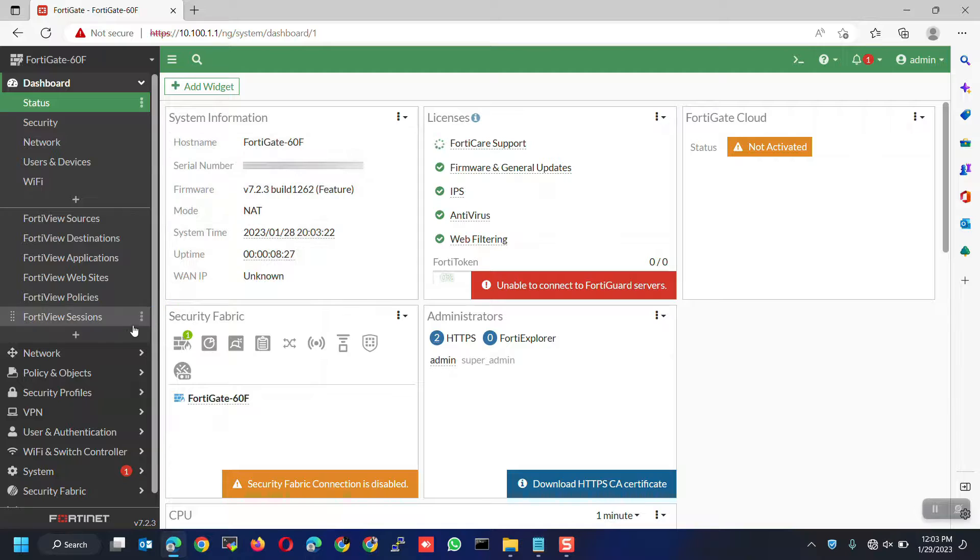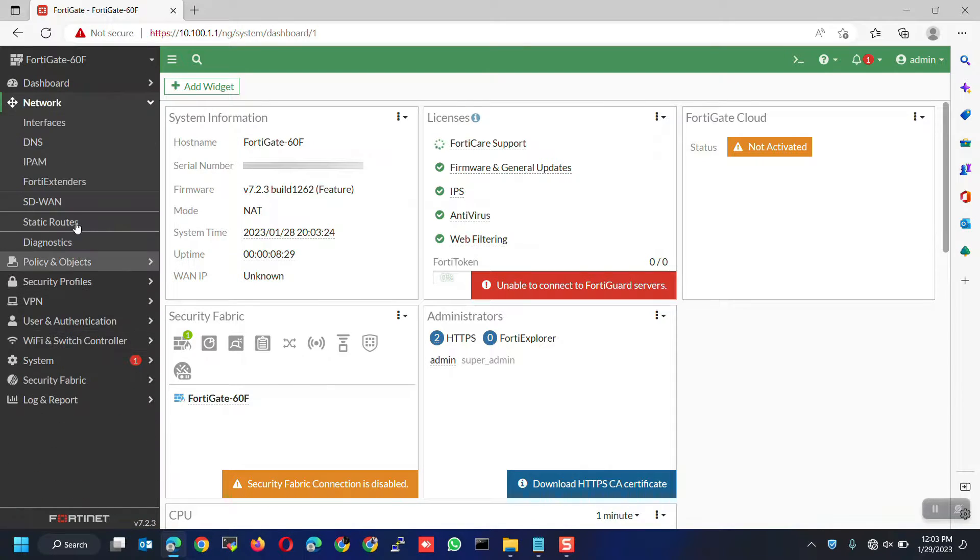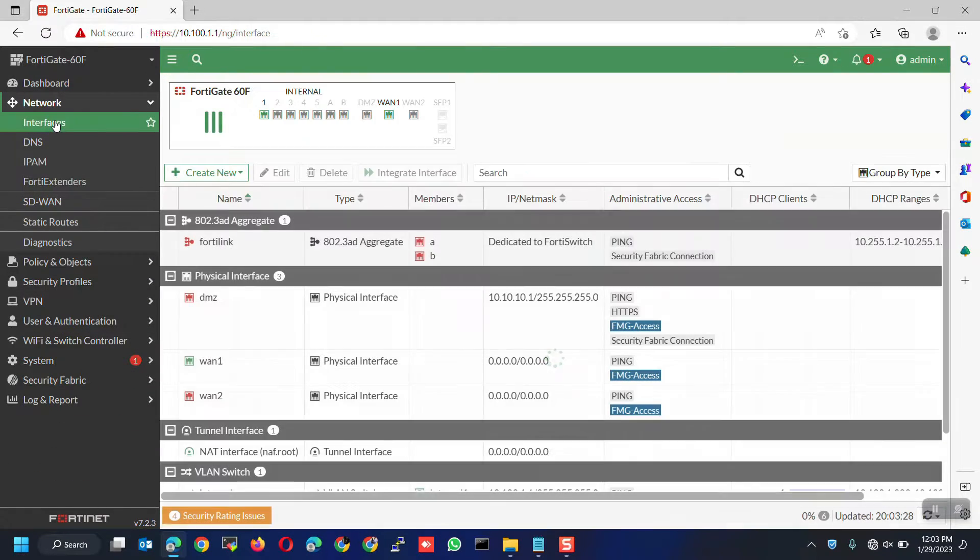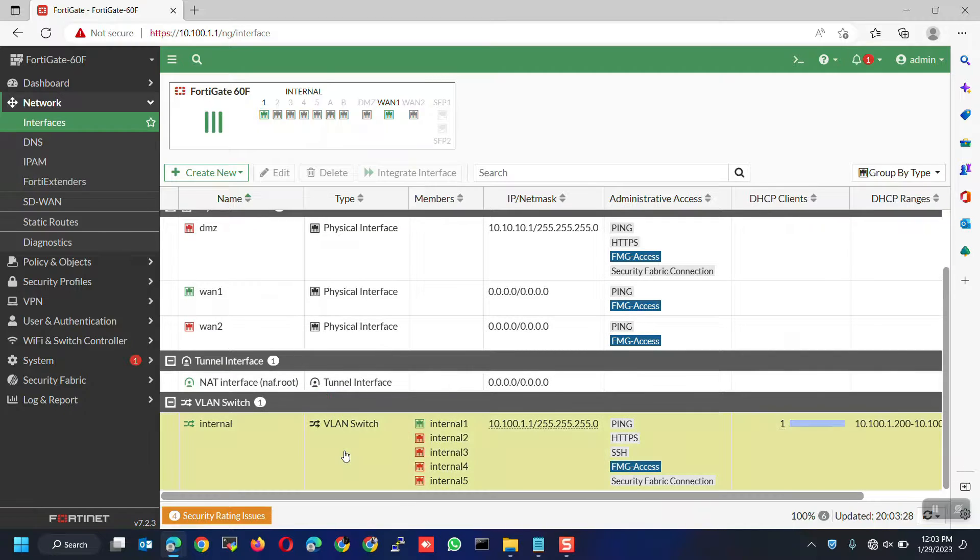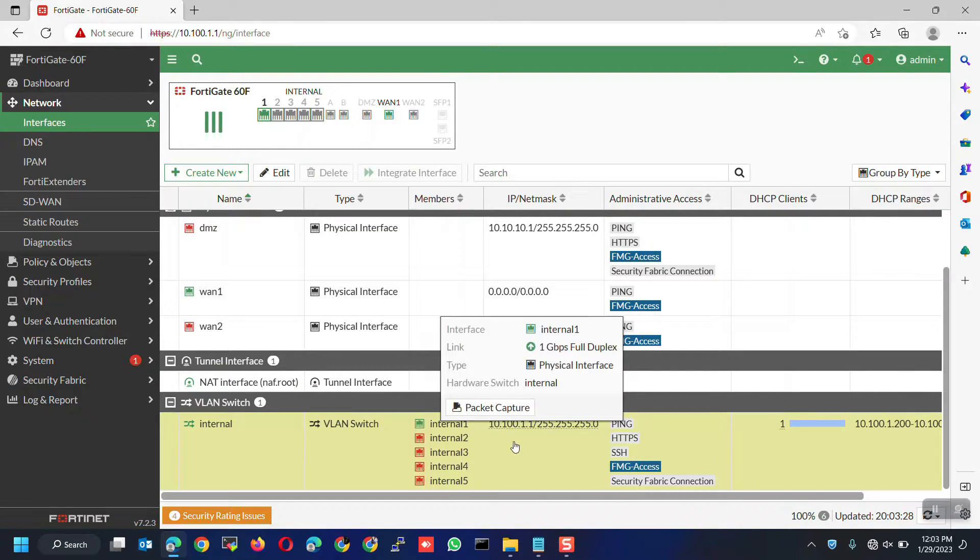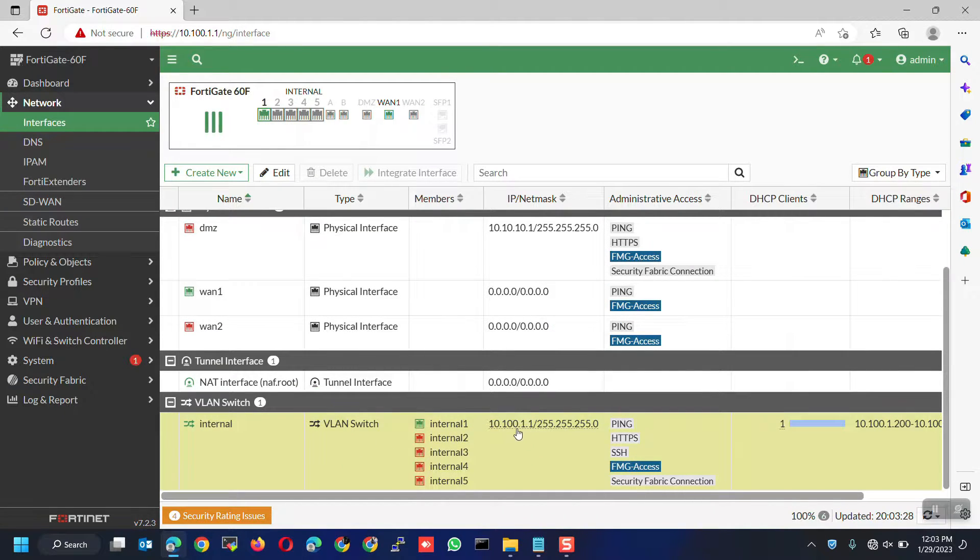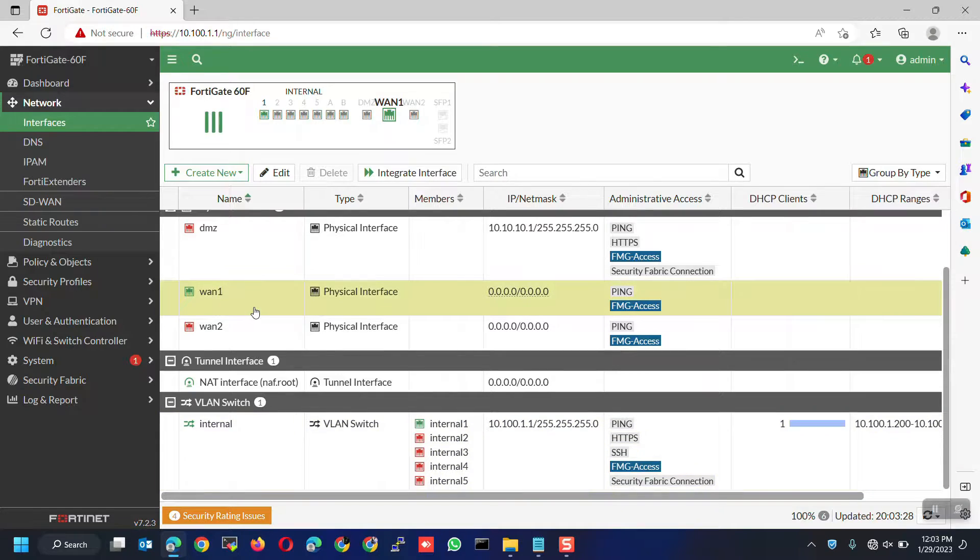Now, go to Network, Interfaces. As you can see, my laptop is connected to internal port 1. We are going to configure PPPoE with VLAN ID on WAN 1.